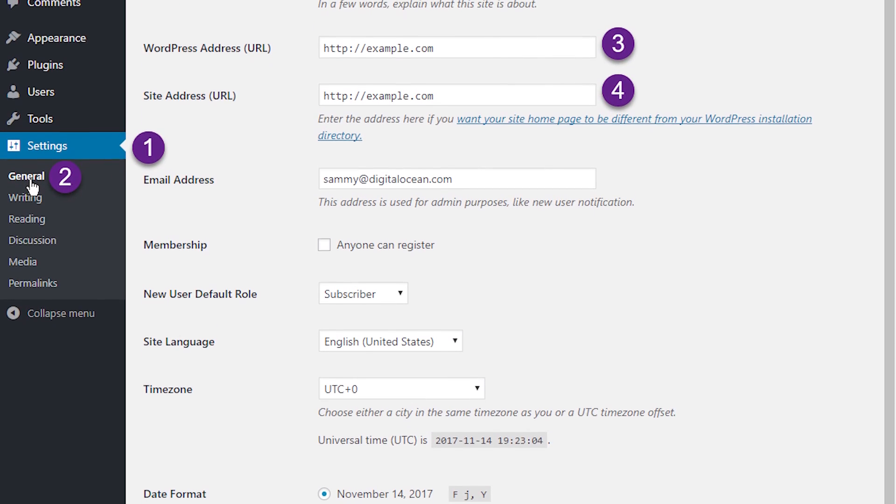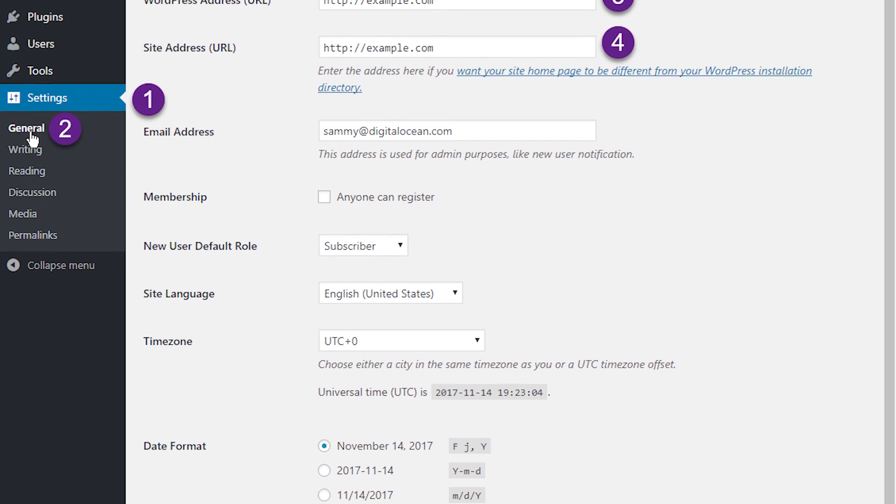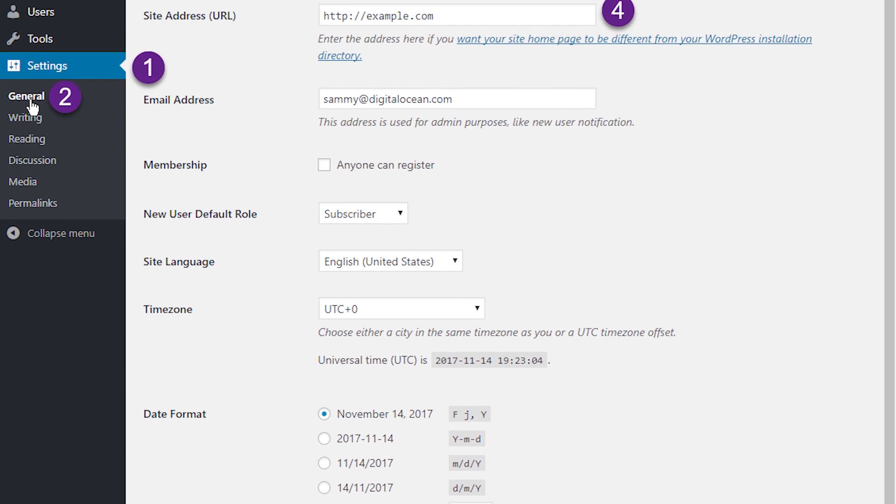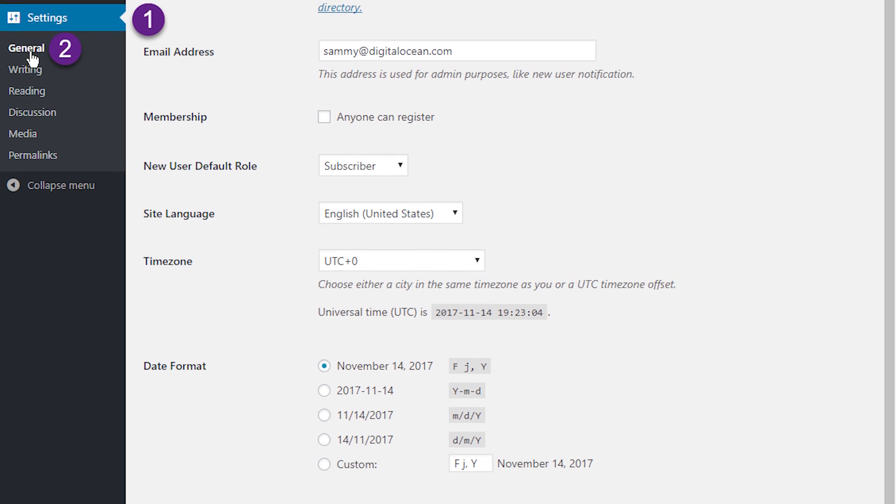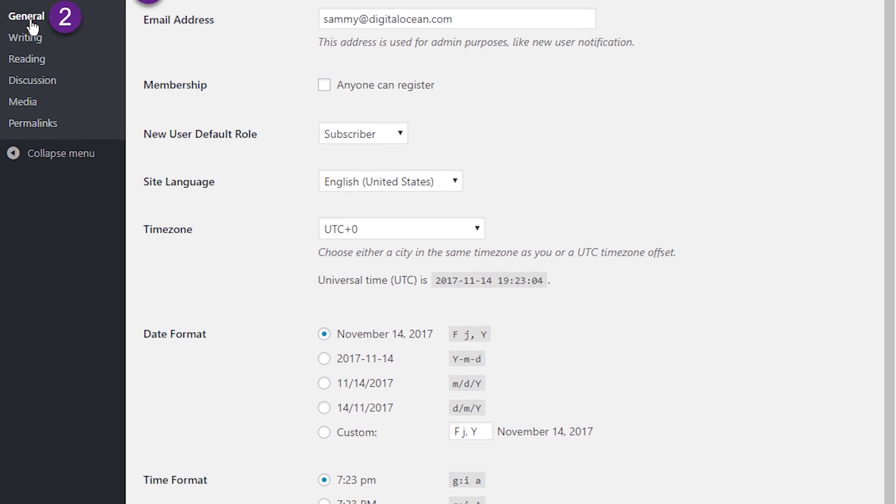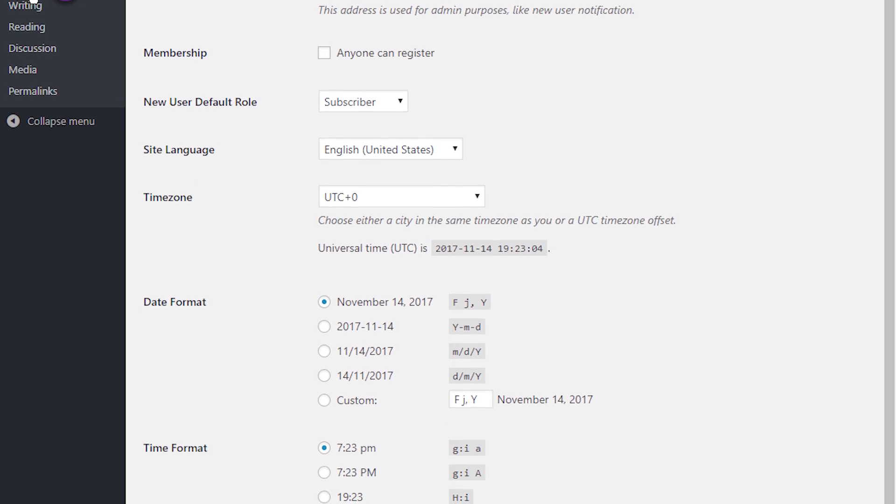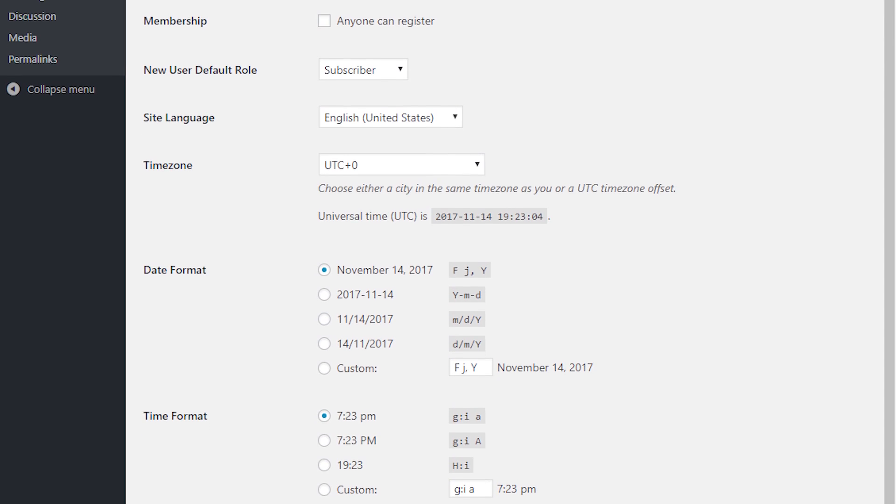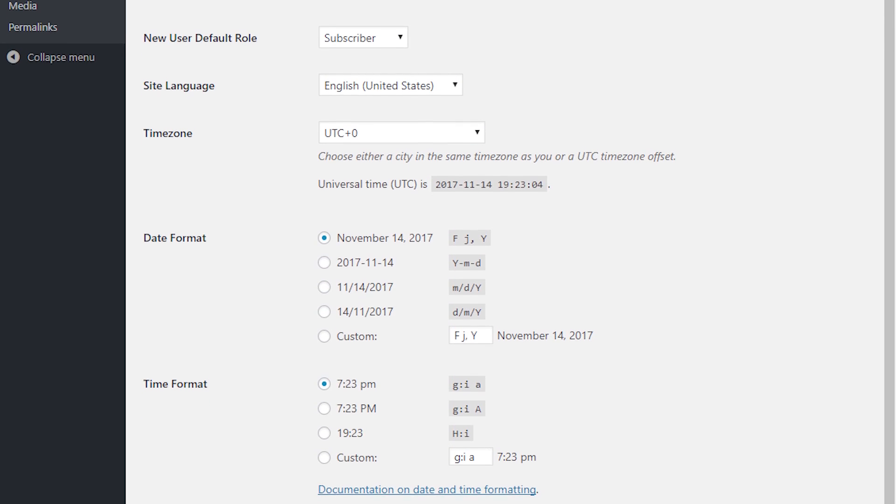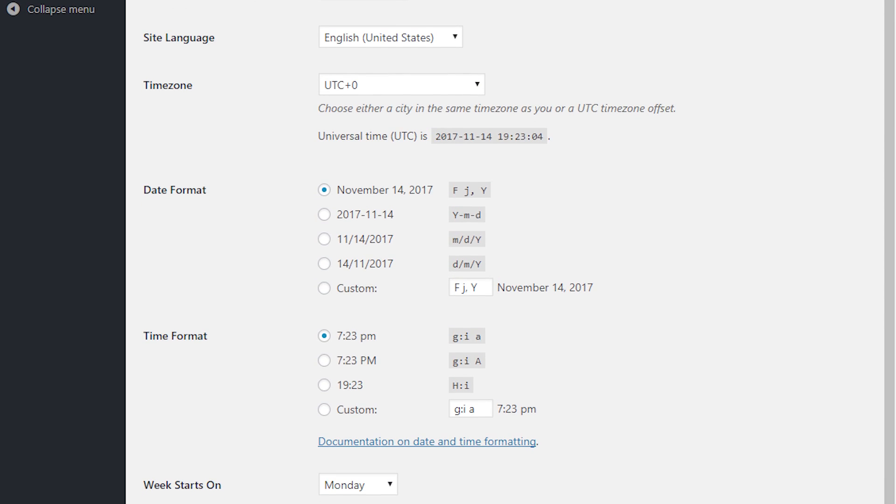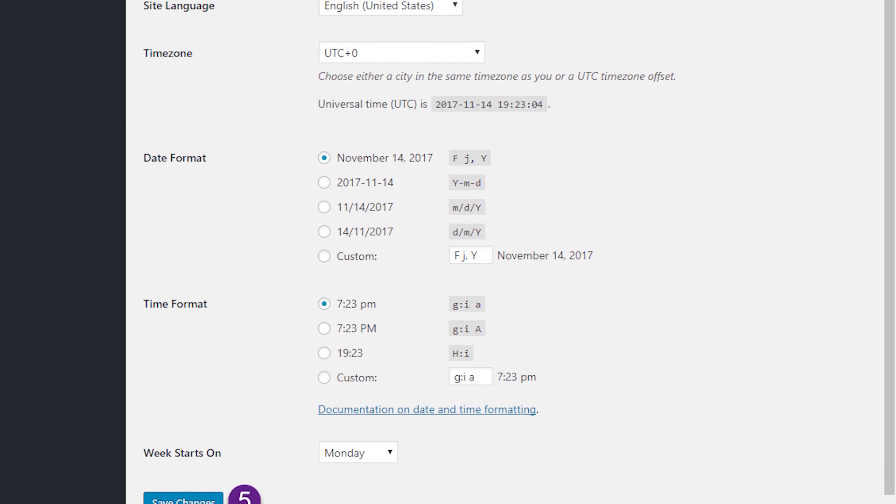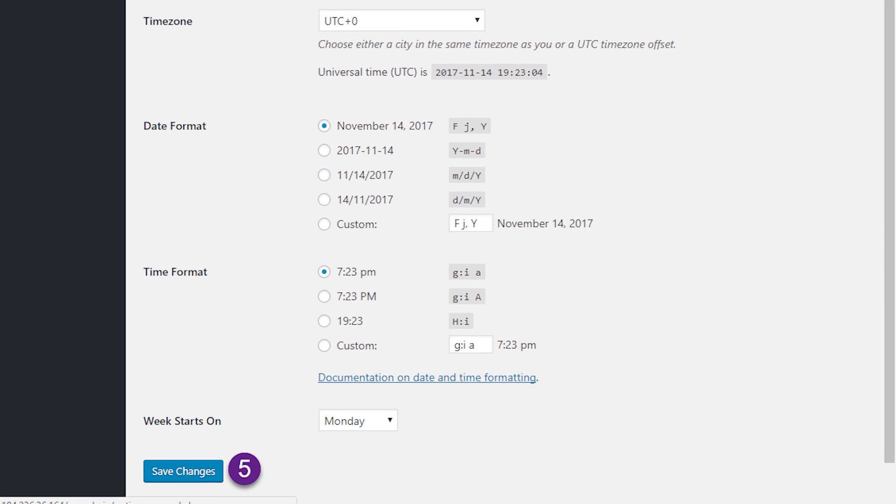Log in to your WordPress admin panel at HTTP colon slash slash droplet underscore IP underscore address slash WP dash admin using the admin account you created earlier. Click on General under Settings in the navigation bar on the left-hand side of the page. Update the WordPress address URL and site address URL fields to reflect your new domain name and click Save Changes.